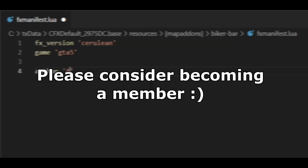Want early access to new tutorials? Be sure to hit the join button on my channel to become a member and gain perks such as early access to new videos and one-on-one support on my Discord.